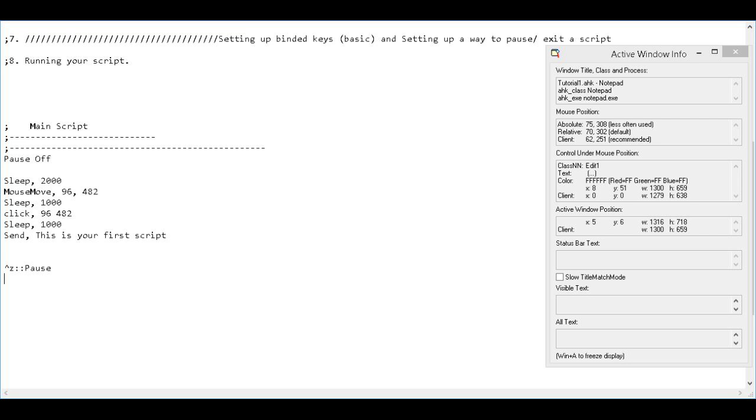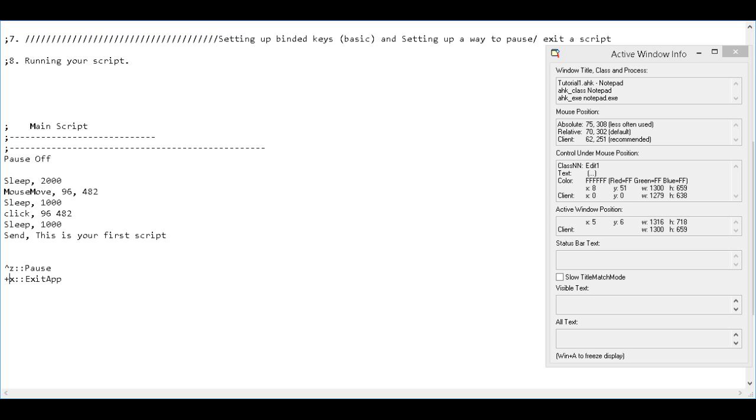Next, we're going to set up a key to exit. So once again, I'm going to pick X to exit. Why not? And then we're going to say that is exit app. Once again, I don't want to accidentally press X while I'm doing other things, so I will make it CTRL X. And if you're wondering, plus X is for shift, but it's probably better just to use CTRL.